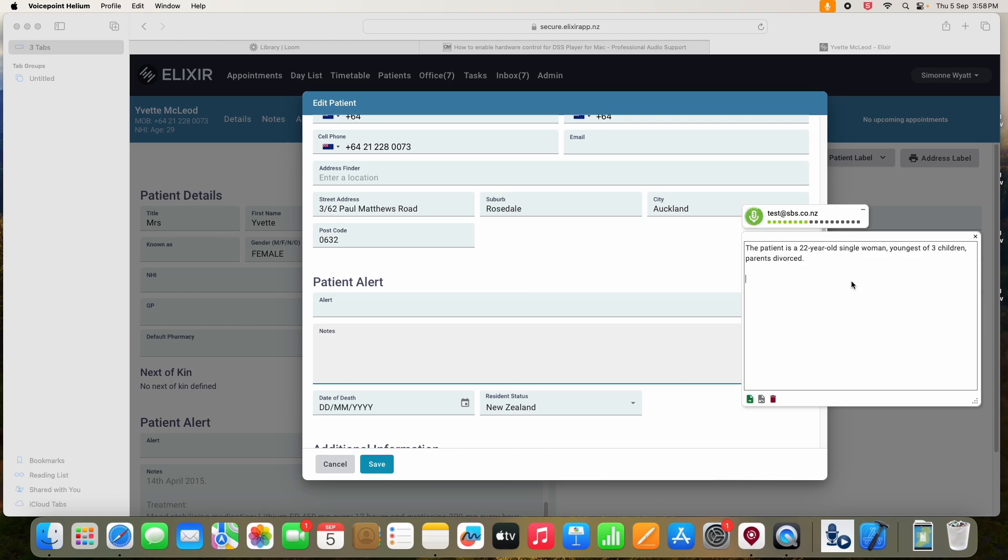History of mental illness, colon, new line, the patient was diagnosed with bipolar disorder two years ago, open bracket, December 2013, close bracket, full stop.